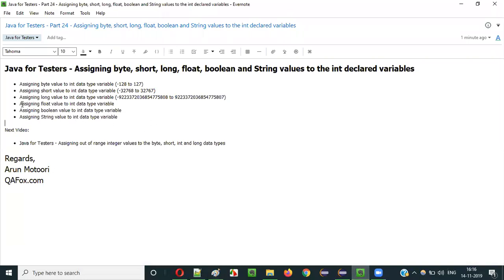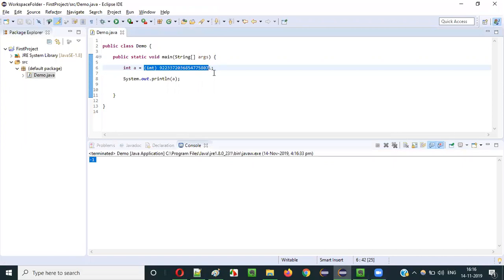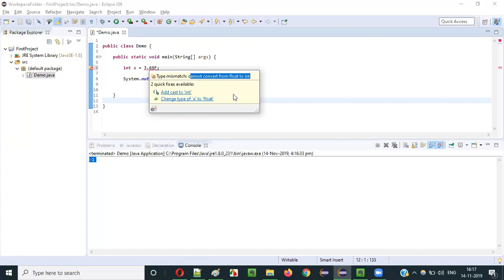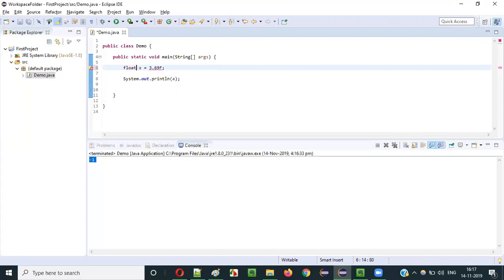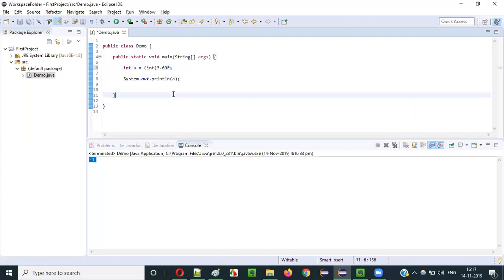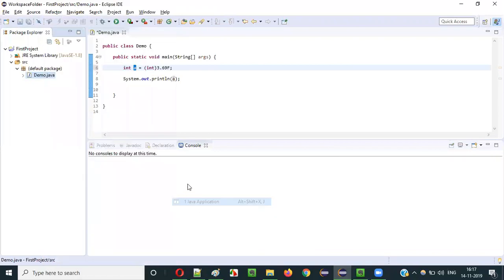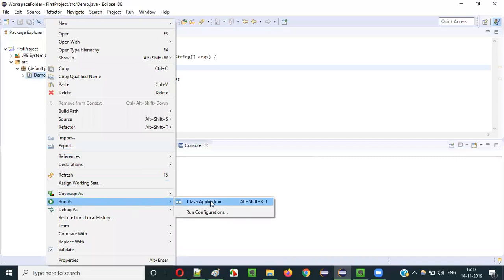The next thing is: what will happen when you assign a float value to an int data type variable? If I assign a float value like 3.69f to an int variable, hovering over the error says 'type mismatch — cannot convert from float to int.' The possible ways are: either change the data type to float, or you can type cast the float value to the int data type. When you type cast, the decimal value will be dropped along with the 'f', and the remaining integer value 3 will be assigned to variable a and printed. Let's run — 3 will be printed.